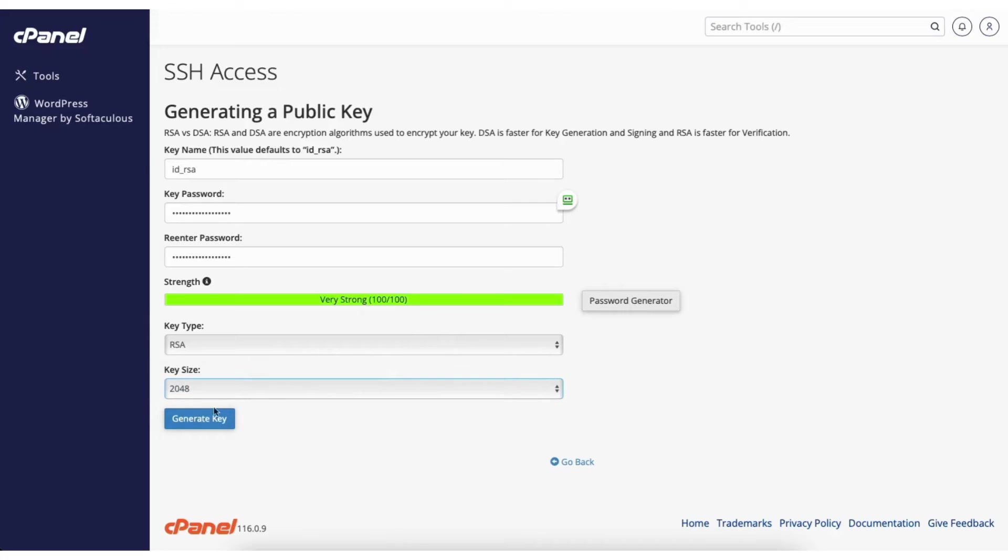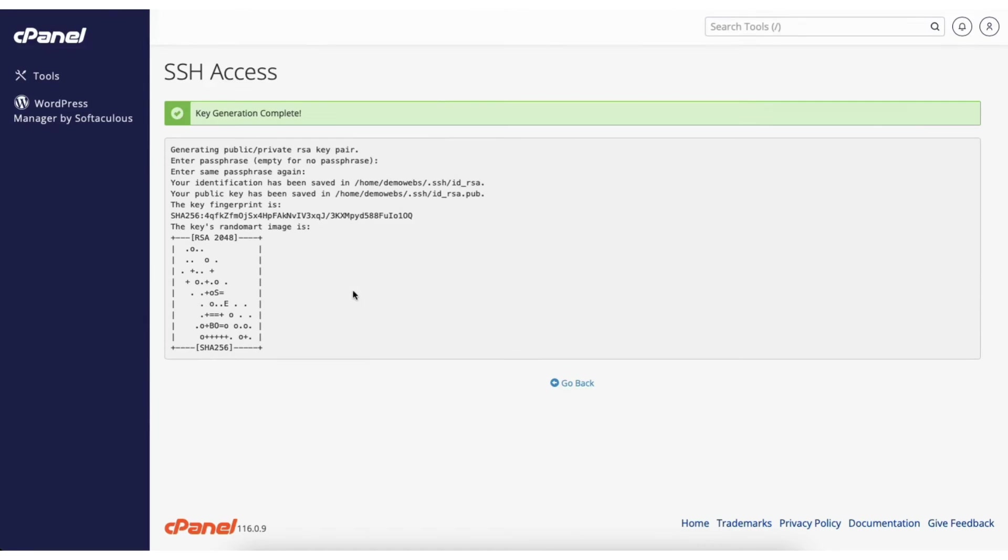Next click the generate key button. You'll see key generation completed. Click go back.